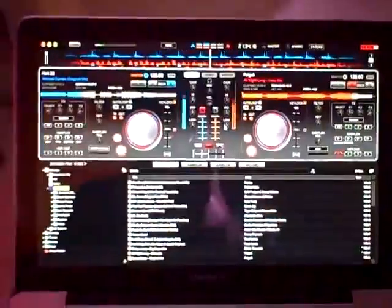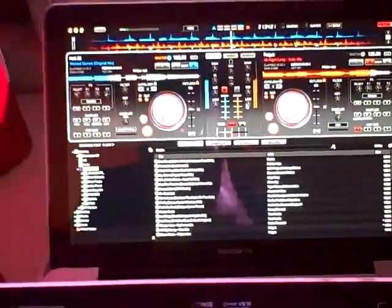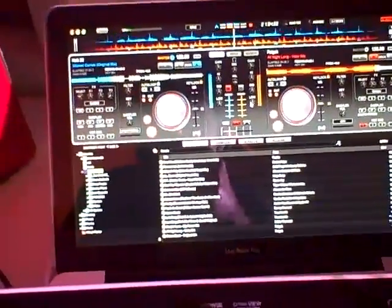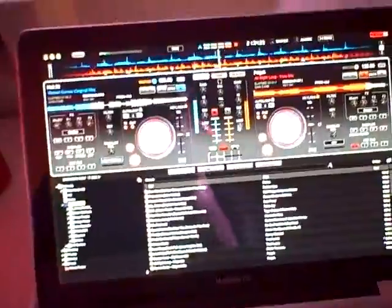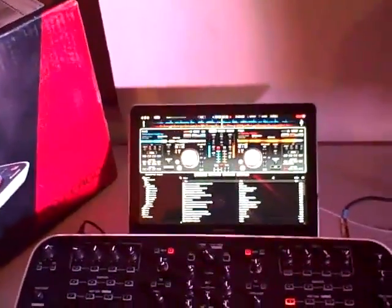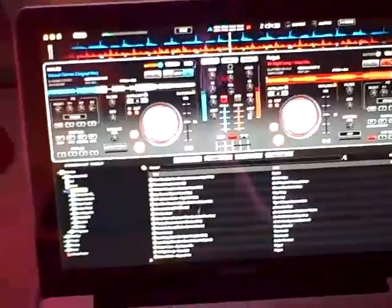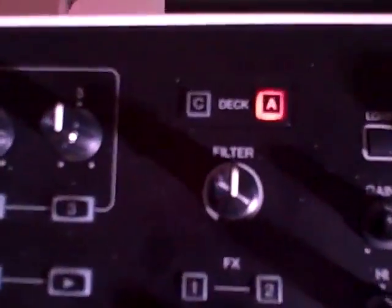I'm running this with the Pioneer DDJ Ergo skin, as you can see, running Virtual DJ LE. Virtual DJ, if you're not familiar with it, is an MP3 music management program that allows you to play music. You've got two players, but I can also run four players - if you look here you see A and C, B and D.